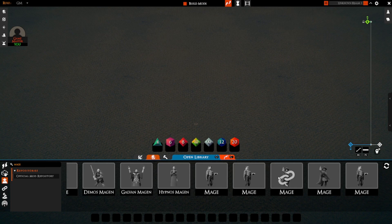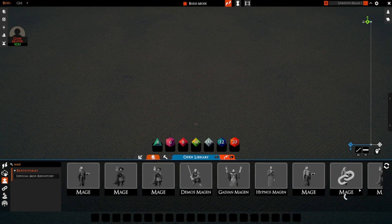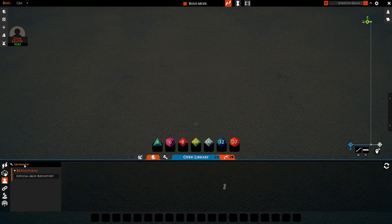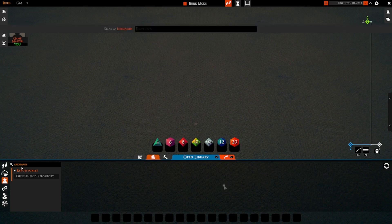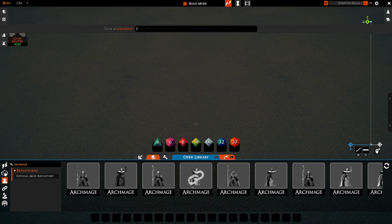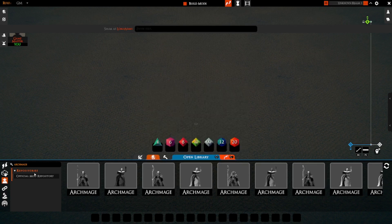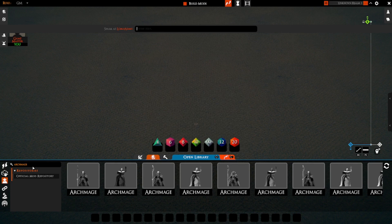We've got mages here, but I remember there was an arch mage I'd like to use. The problem is you can't type 'mage' — you have to go 'arch mage' to get the arch mage, and you've got to spell it right too. So as we can see, the search here is fine but it's not great.